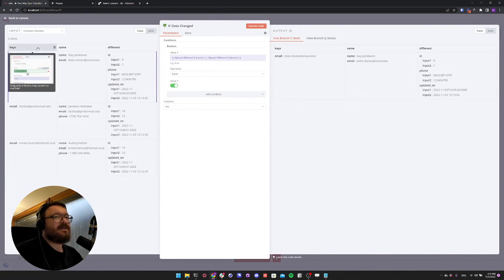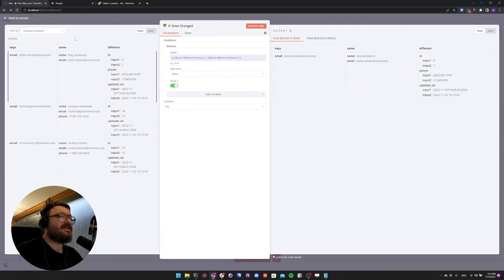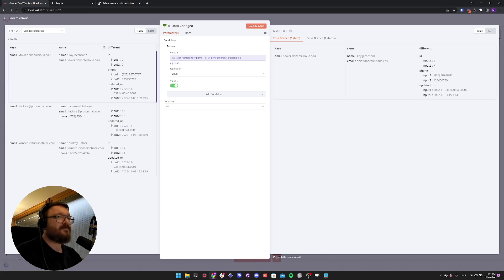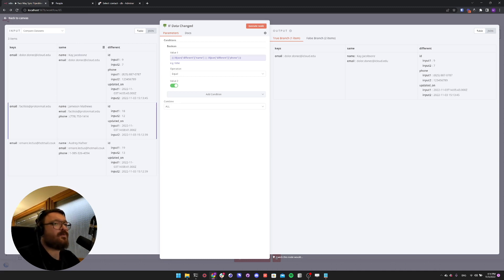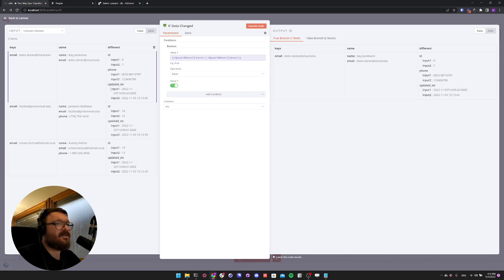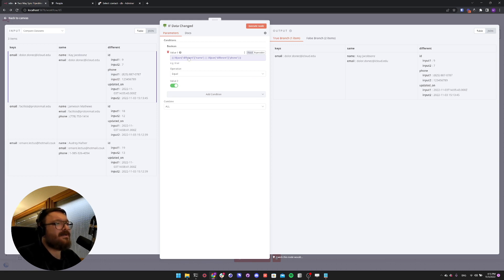Let's look at what the Compare Dataset node gives us when both are different. We get a keys object for email, and the same object for all fields that were identical in both inputs. Then we get a different field that tells us what fields were actually different in input 1 and input 2. So naturally this includes id and the updated-on timestamp. And in this case, it's the phone number that we changed.